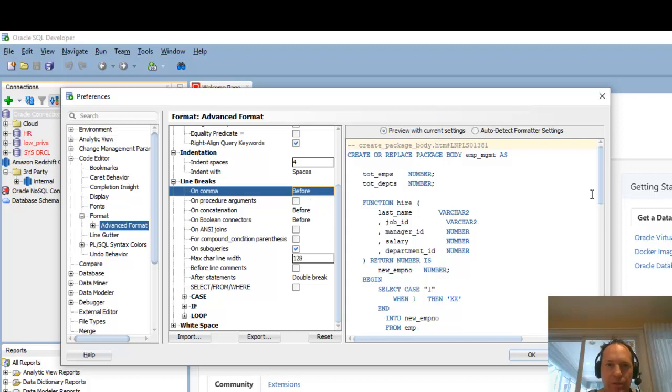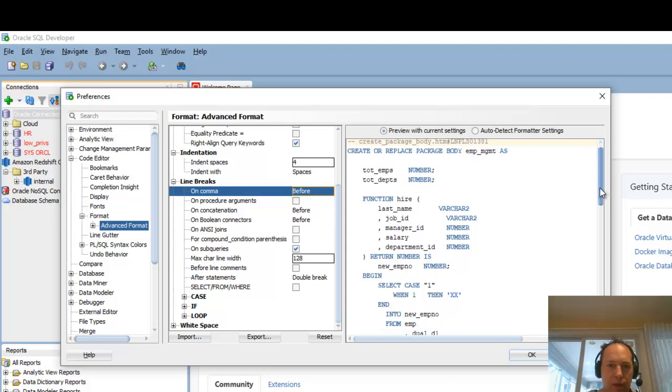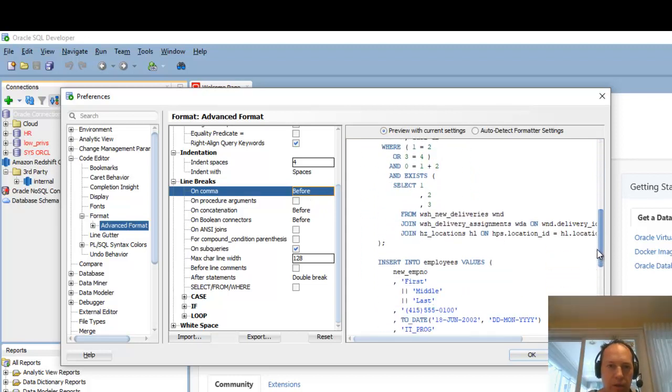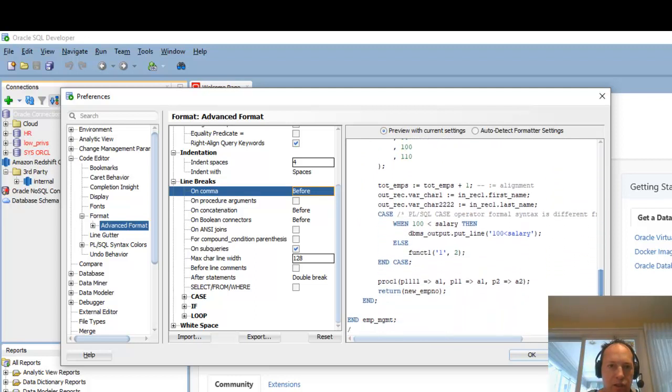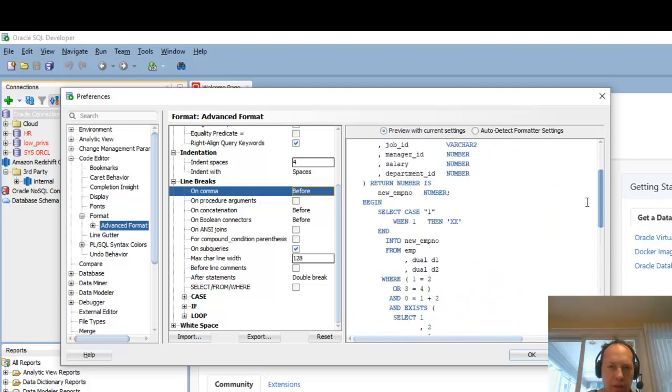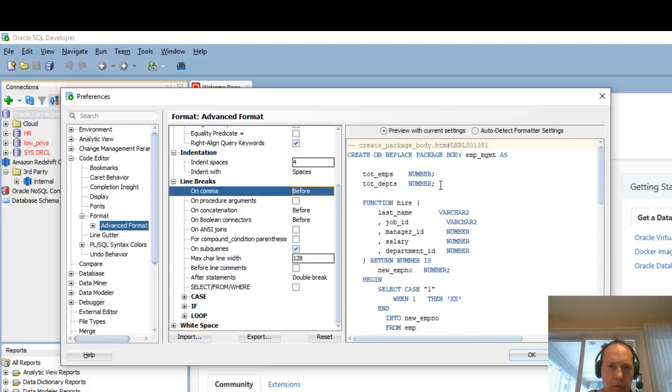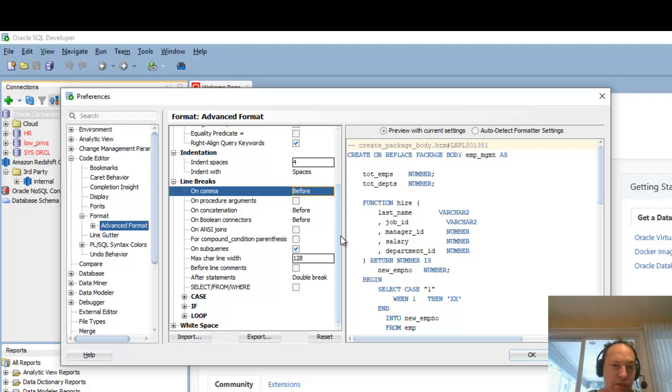You might completely disagree with what I've set up here. But the nice thing as you make these changes, you can see what the code is going to look like after you do format on the right. So you don't have to guess what these preferences are going to do.